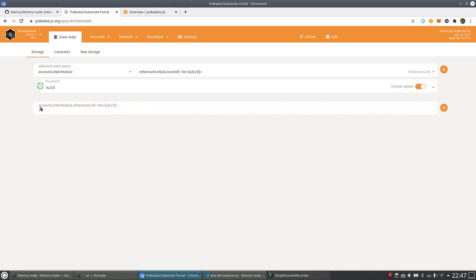The Account Linker module Ethereum link of Alice is empty because we haven't added any link to Alice yet.